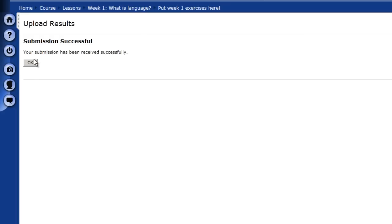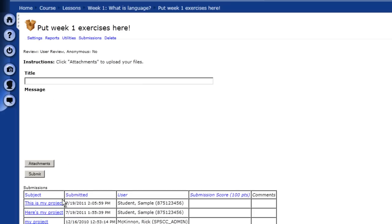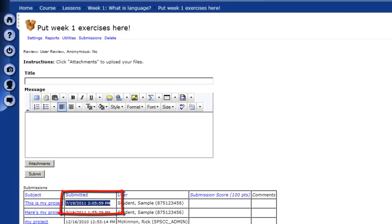I get a nice screen which tells me that my submission was successful. And then I can also see that my submission here is logged with a time and date. So I know that I've submitted it. My instructor knows I've submitted it. And I can come back and check just to make sure. That way, no work gets lost and we can keep track of what's been done.